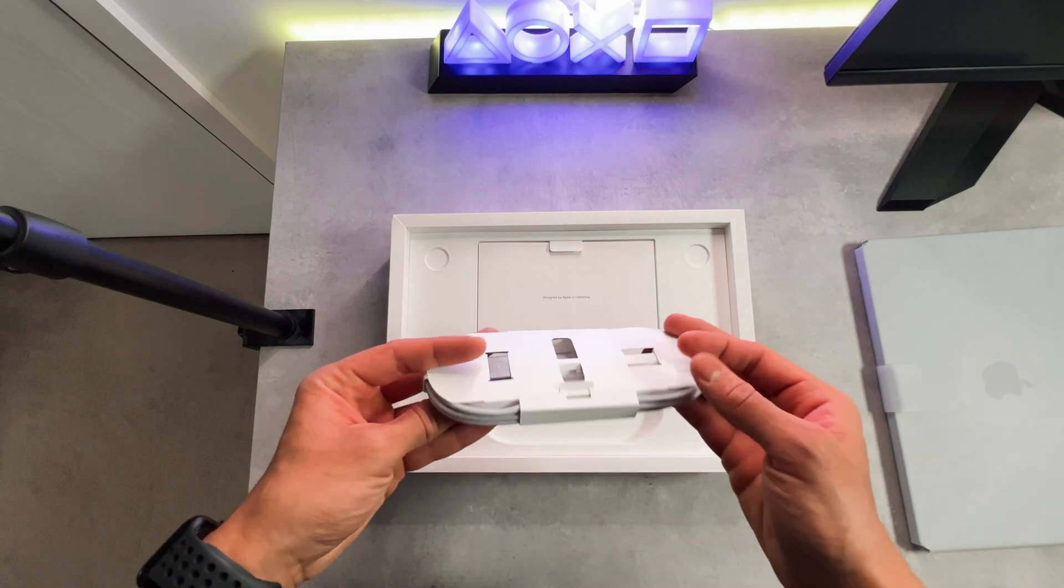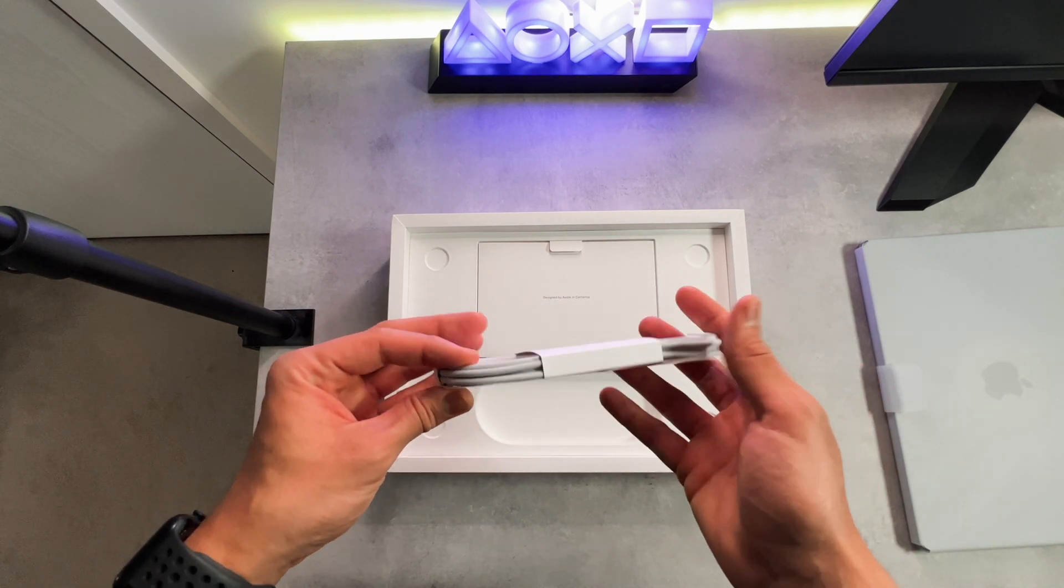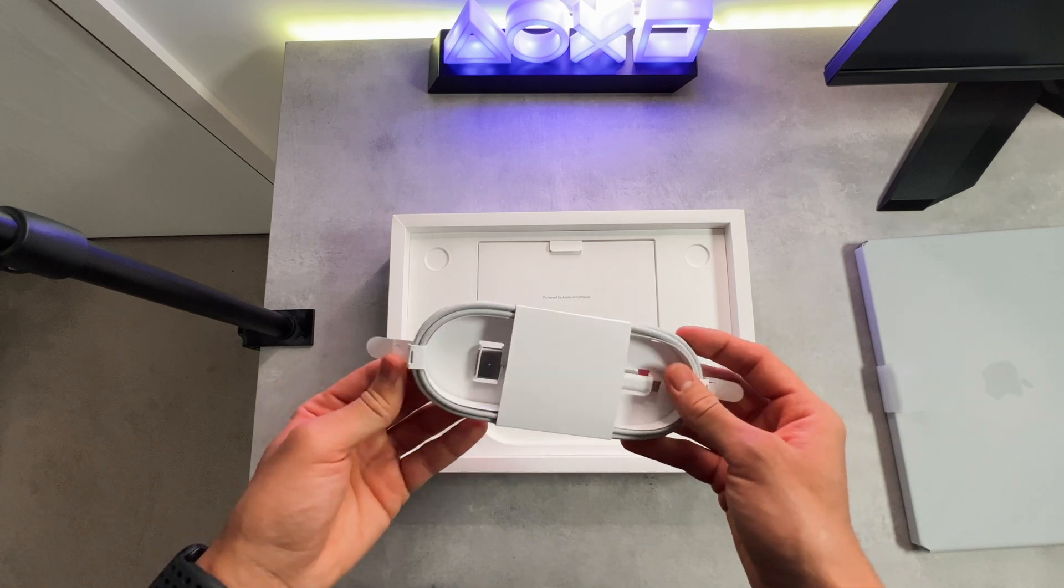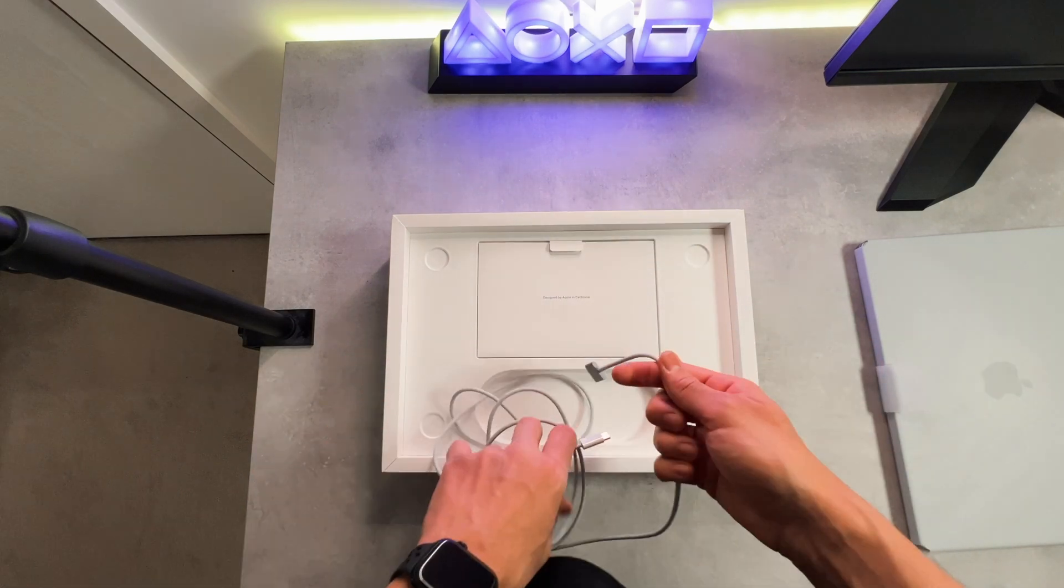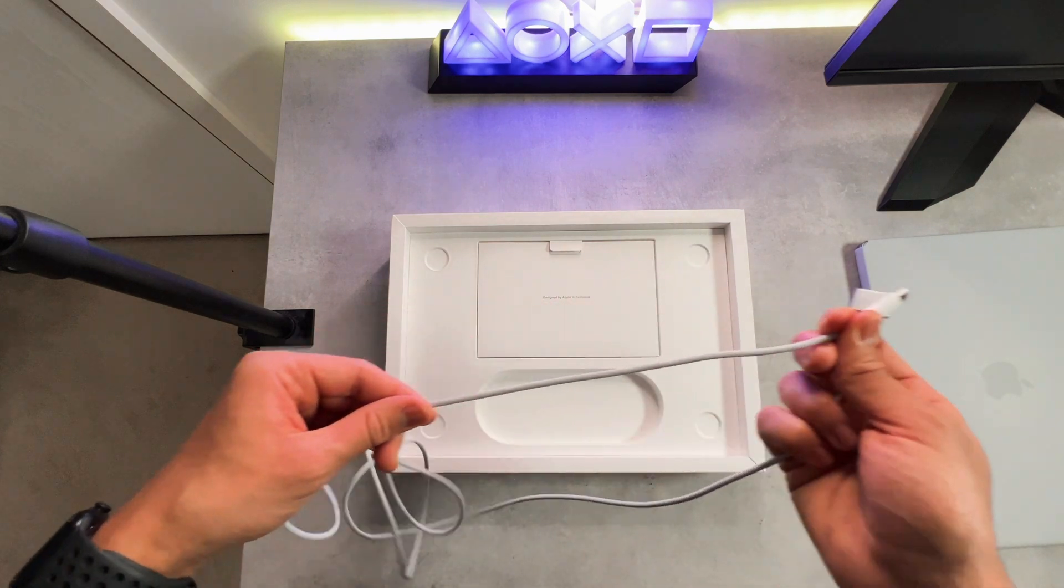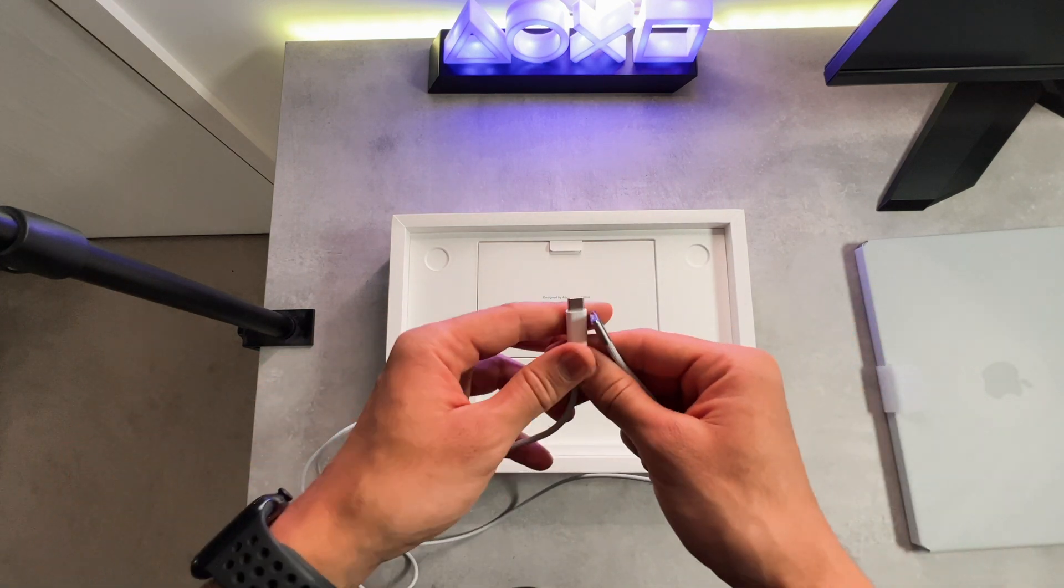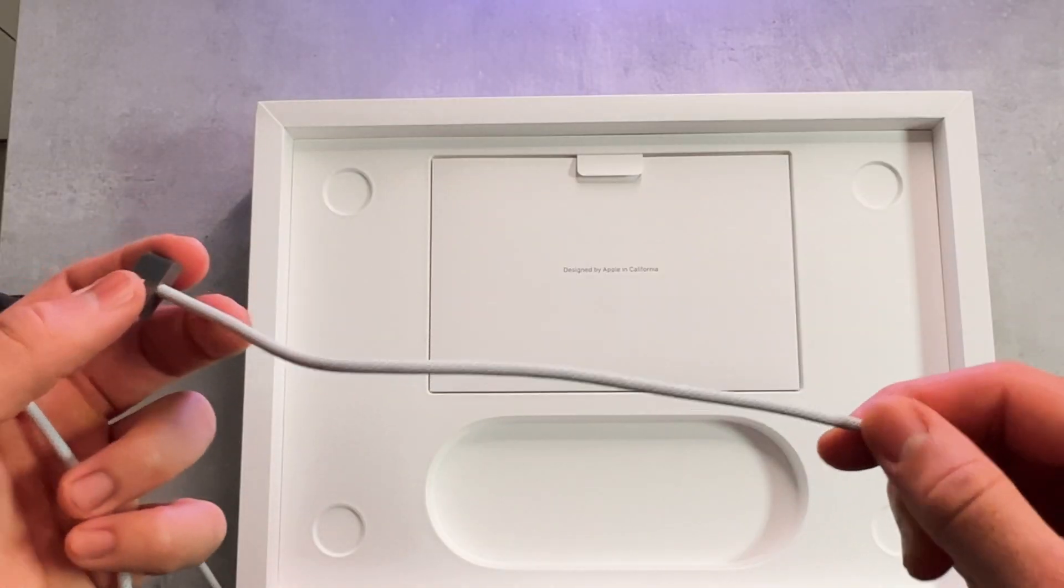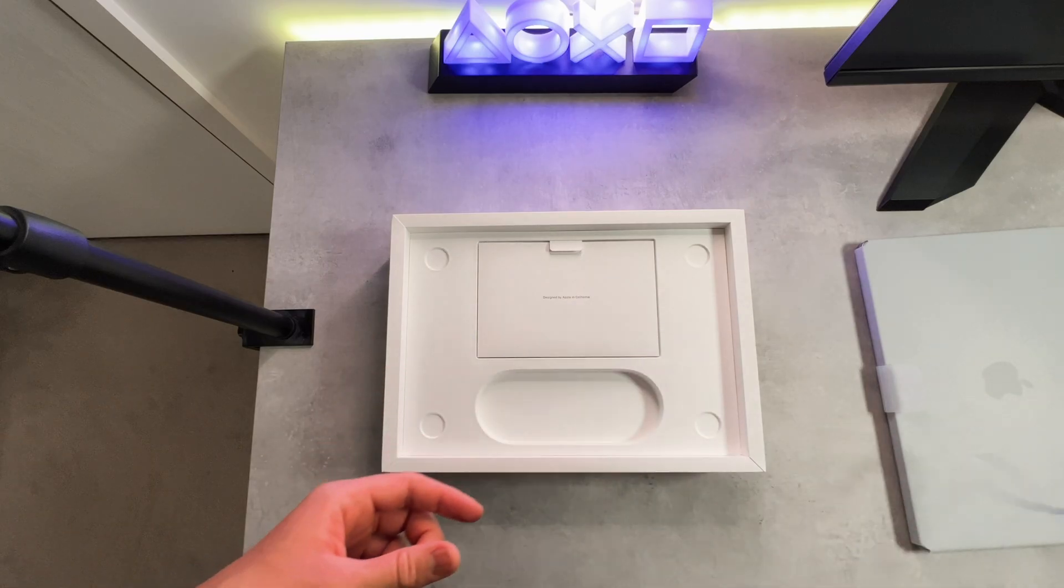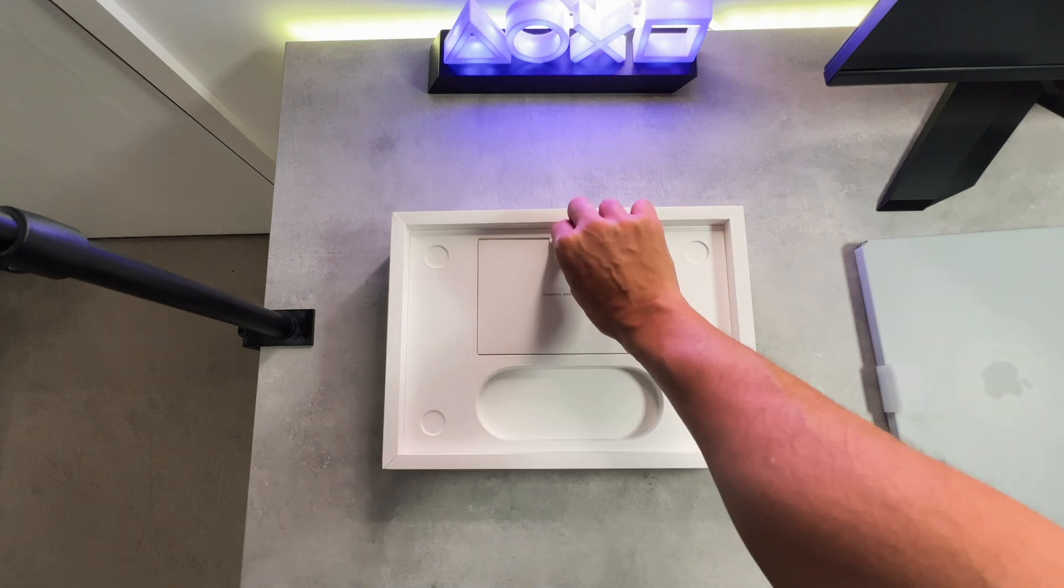So starting off with the MagSafe 3 charging cable. As you can see, it's relatively quite lengthy, coming in at a whopping 2 meters, which isn't too bad. Also, I do really like the texture. It prevents the cable from getting tangled up, which of course is a time saver.